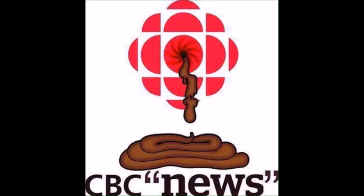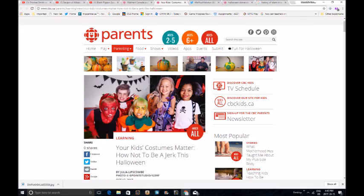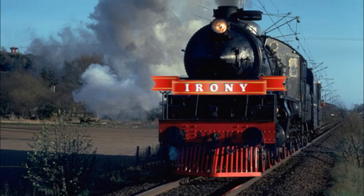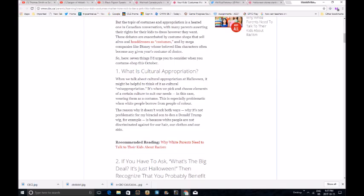Okay, let's see what other crap the CBC can spit out about this racist, oppressive holiday. Your kids' costumes matter. How not to be a jerk this Halloween. But the topic of costumes and appropriation is a heated one in Canada conversation. Well, it shouldn't be. With many parents asserting the rights for their kids to dress whoever they want, well, that is their right. It's not illegal, nor it should be, to wear a Pocahontas costume.